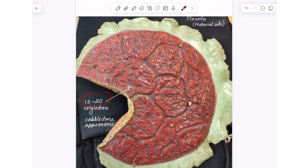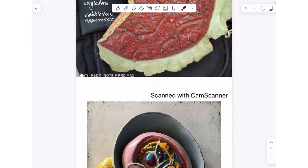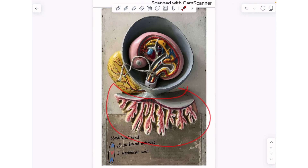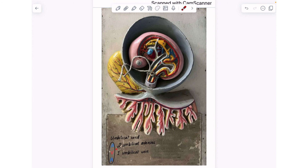There are altogether 15 to 20 cotyledons present on the maternal side of the placenta. This model contains the placenta and then the umbilical cord — the structure tied with a thread is your umbilical cord. The content of the umbilical cord is AVA: there are altogether two umbilical arteries carrying deoxygenated blood and one umbilical vein carrying oxygenated blood.